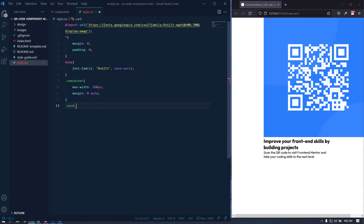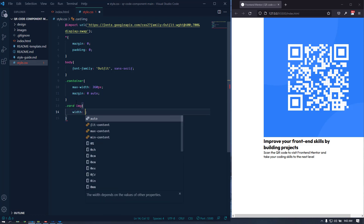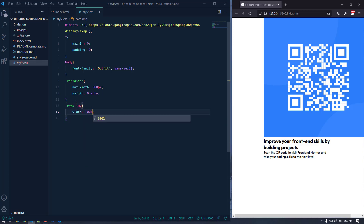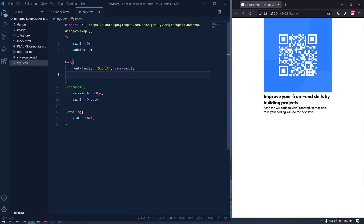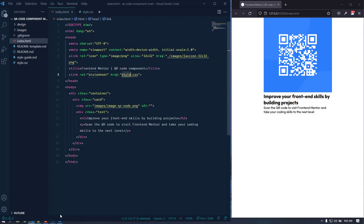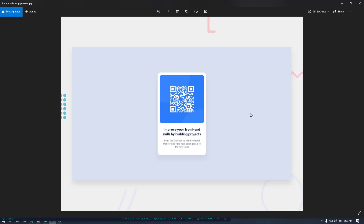We can target the card image and give it a width of 100% so it doesn't overflow. Now it's centered. Let's go back to the body styling.